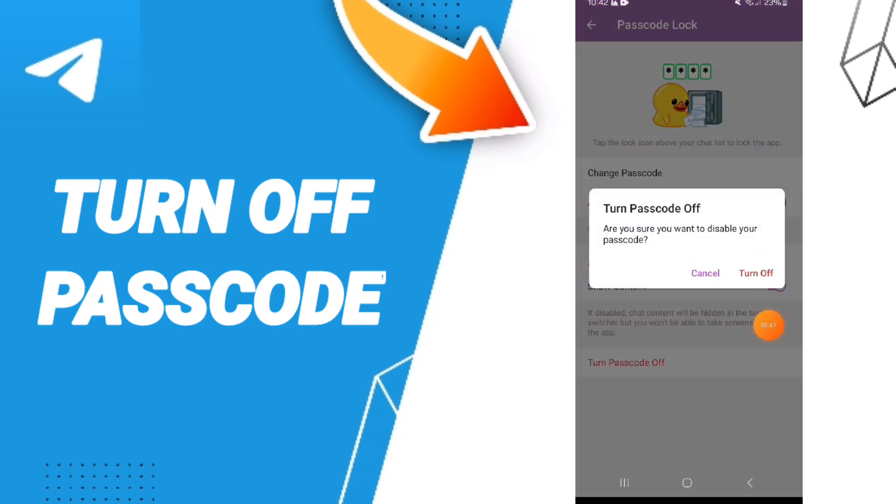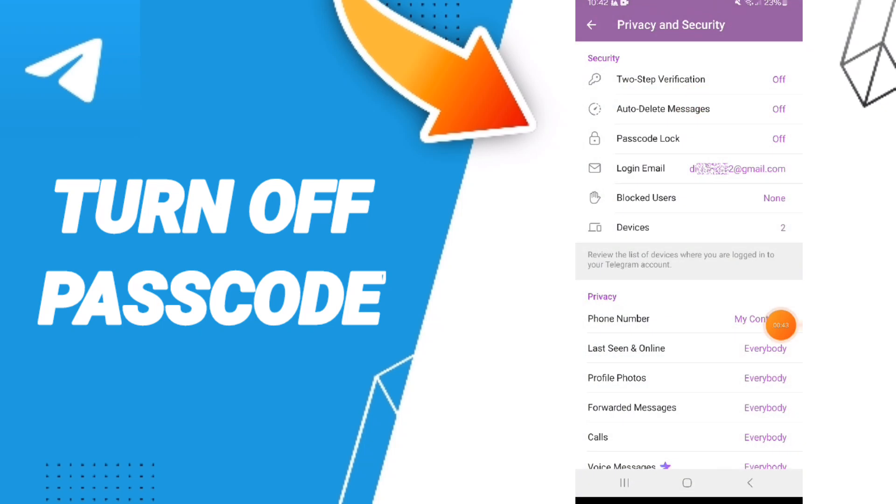Click Turn Off. Now you know how to turn off passcode lock on the Telegram application.